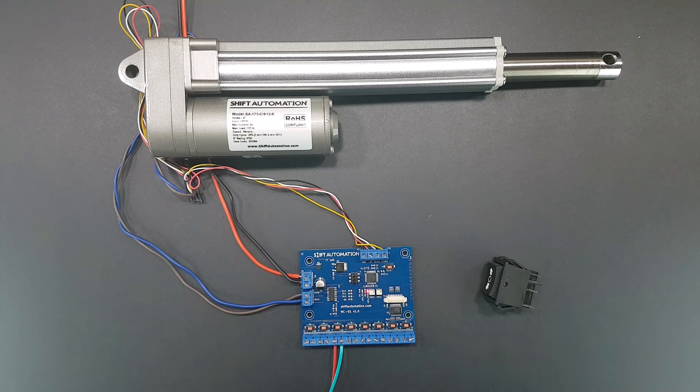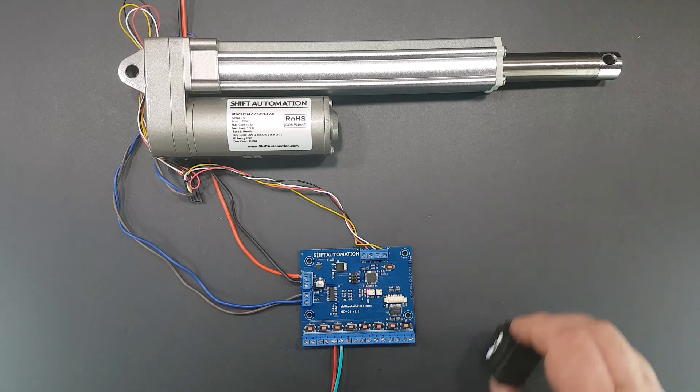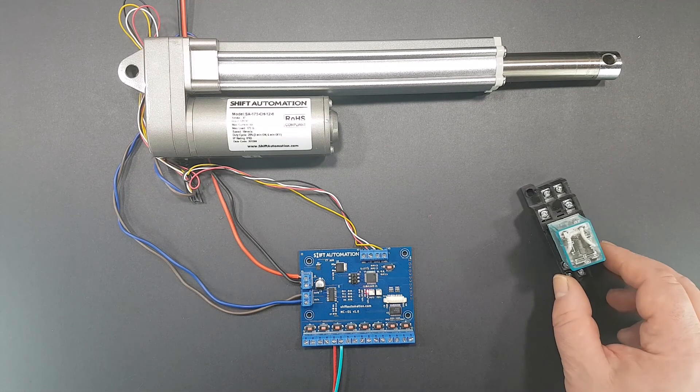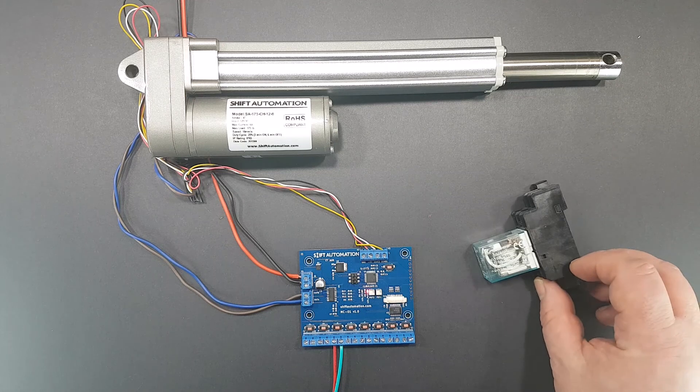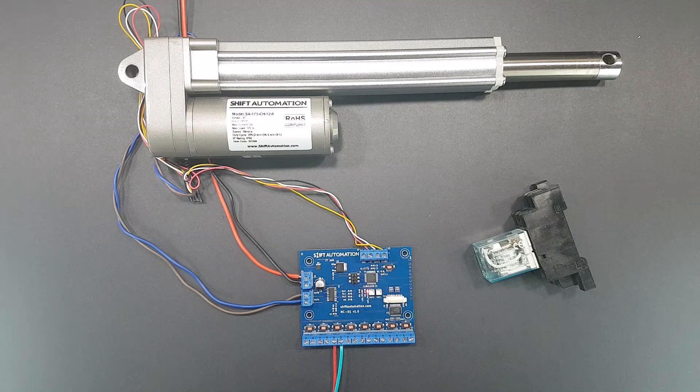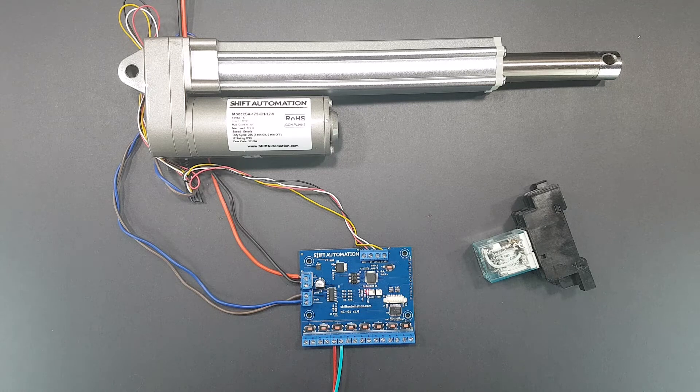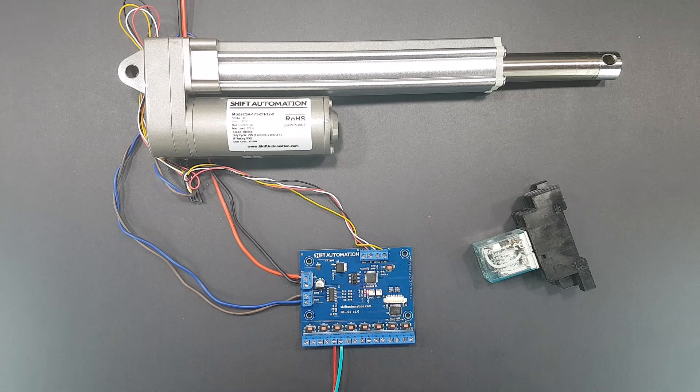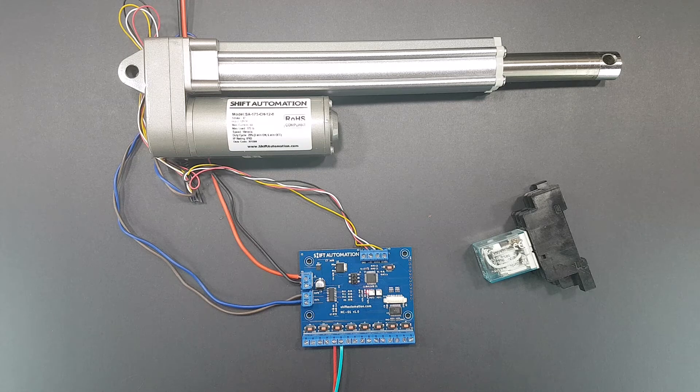For system integrators or people who want to trigger the functionality from another system, a simple contact closure or relay could easily be used in place of a button. This would work with relays and our remote control system as well. We'll have another video on that shortly.